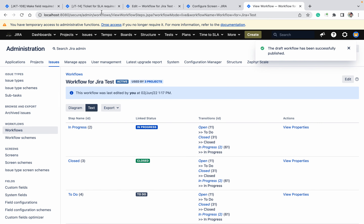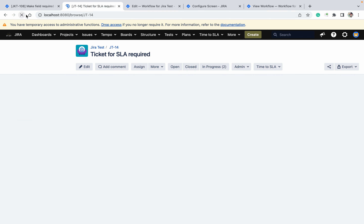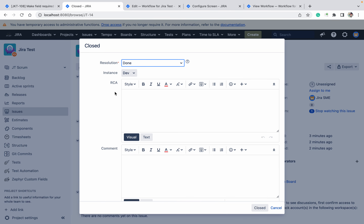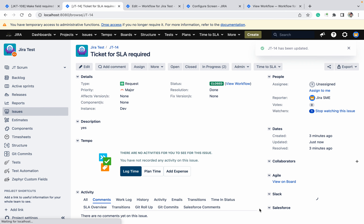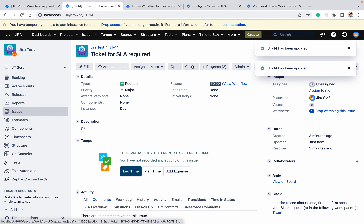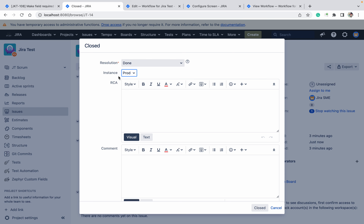Okay, it's done — we are good to proceed. The ticket is open; I want to close the ticket. RCA field is not mandatory because Instance is not Prod — I should be able to close the ticket. I close the ticket. Now I am going to open the ticket again.